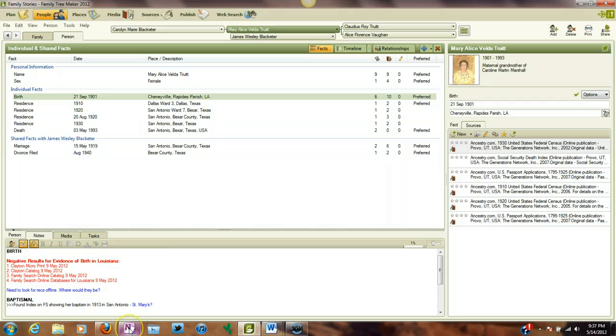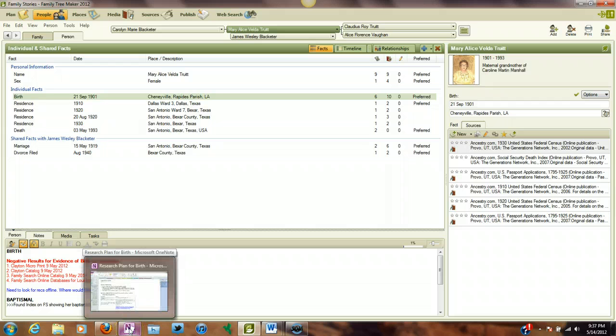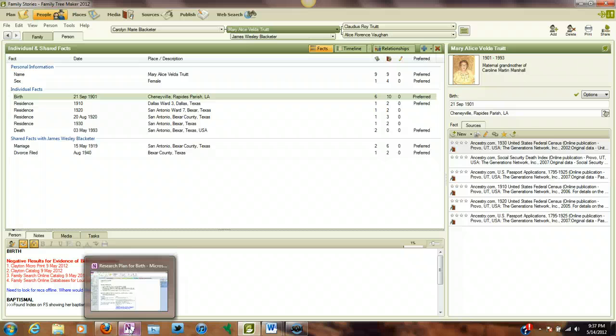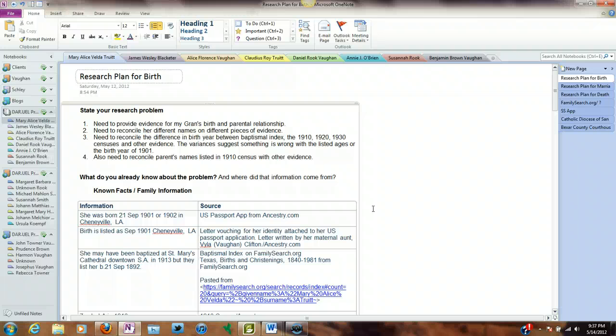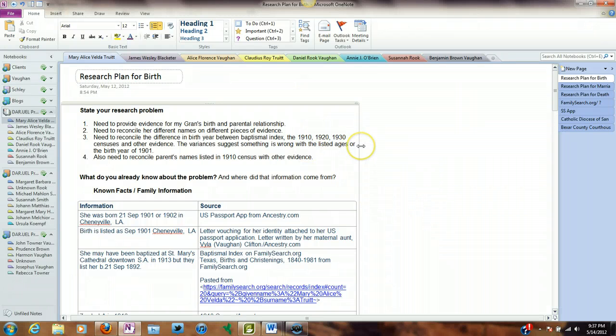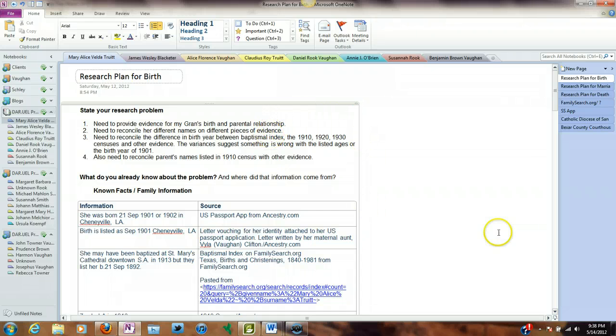I looked at some task management and project management software again this weekend. I still wasn't happy with any of it, at least not the free stuff. Then I remembered, duh, I have OneNote, and I have Microsoft Office 2010, and in it comes OneNote. I think it's available by itself as well. Anyway, this is how I'm going to do it. I'm very happy with this system.